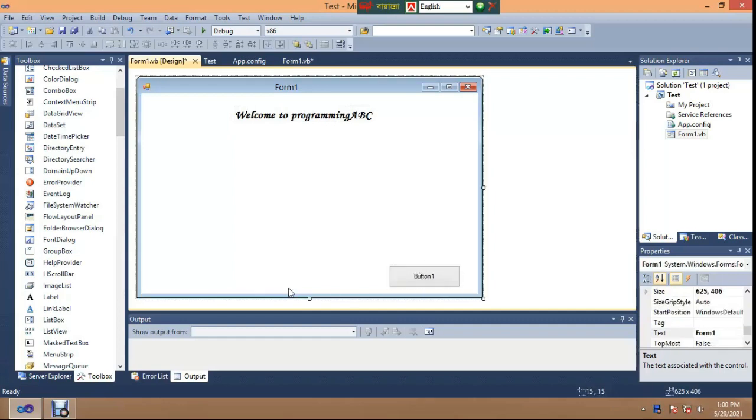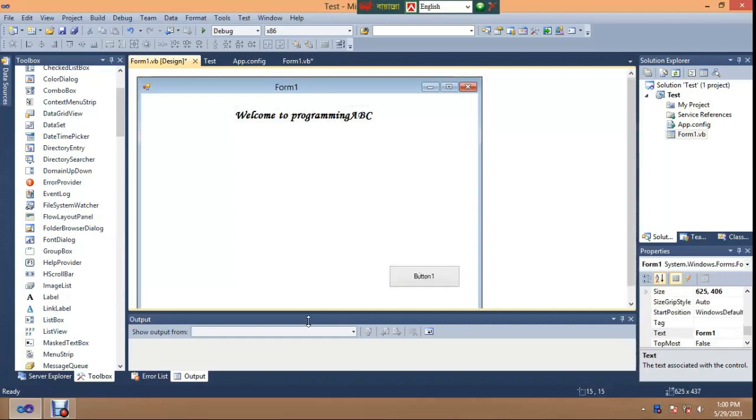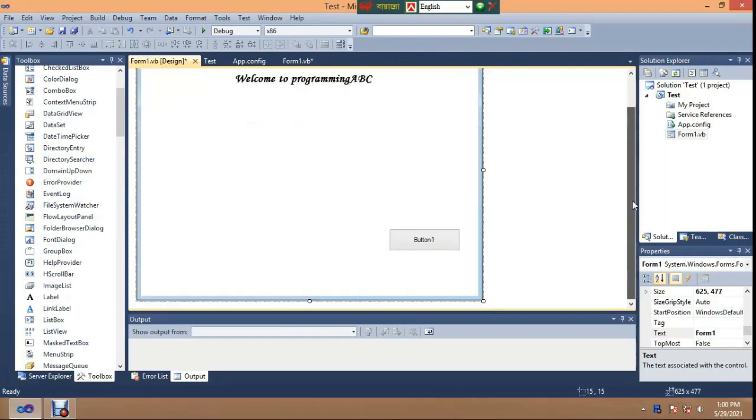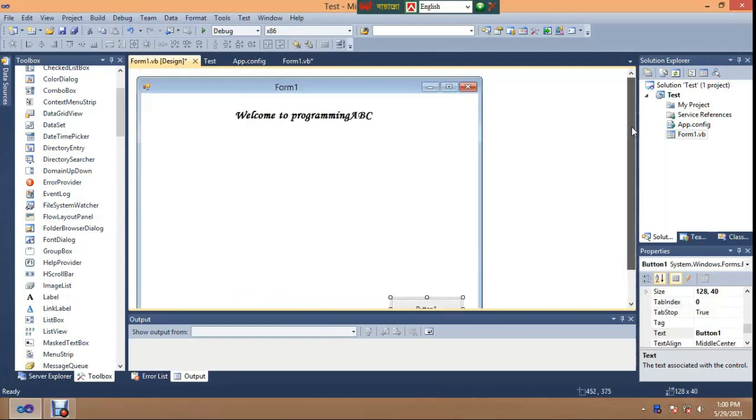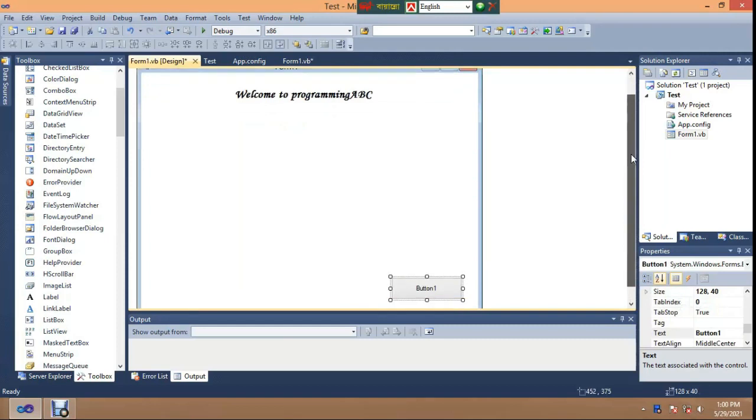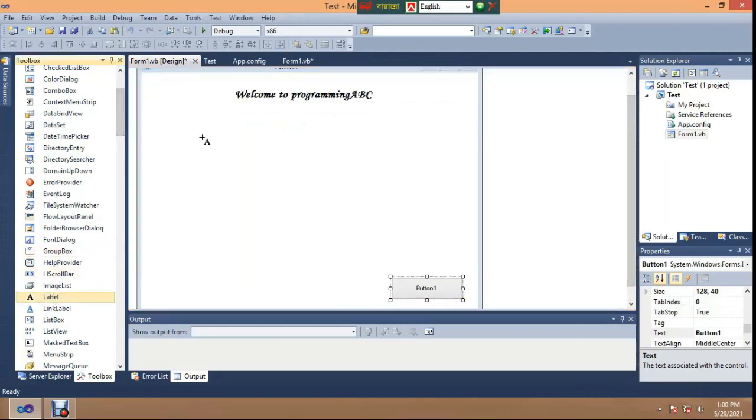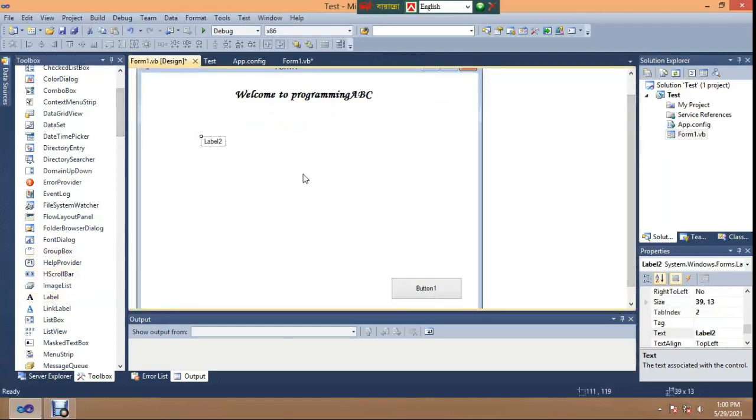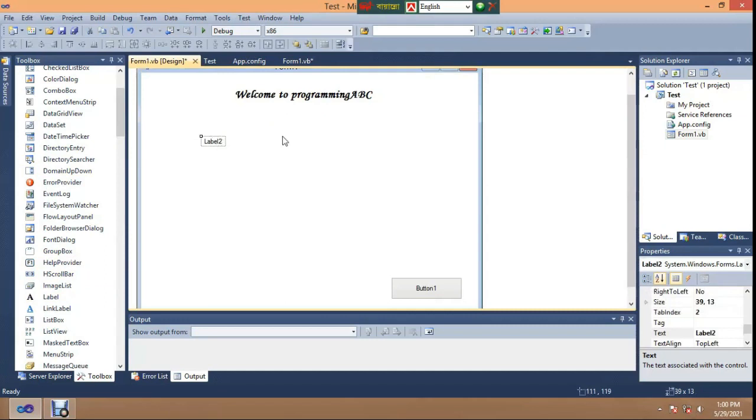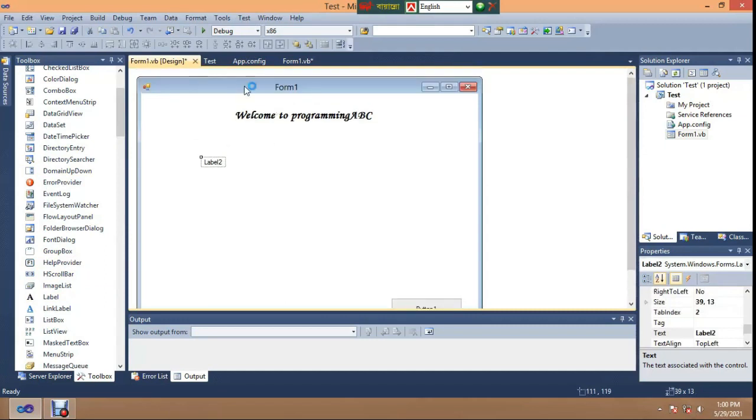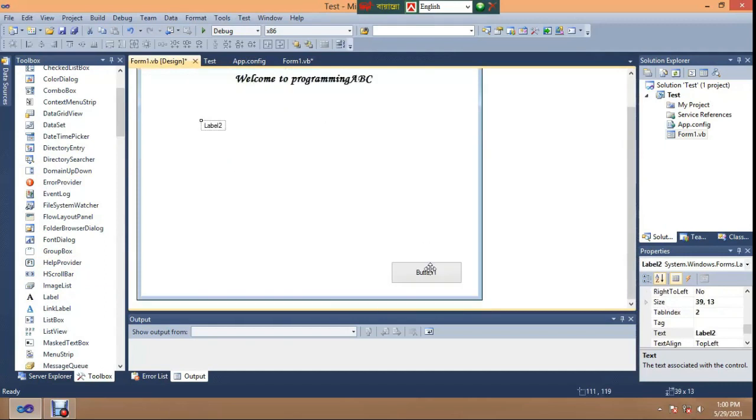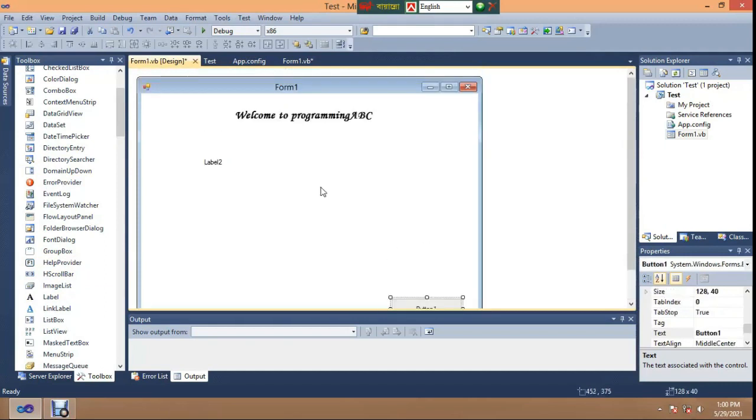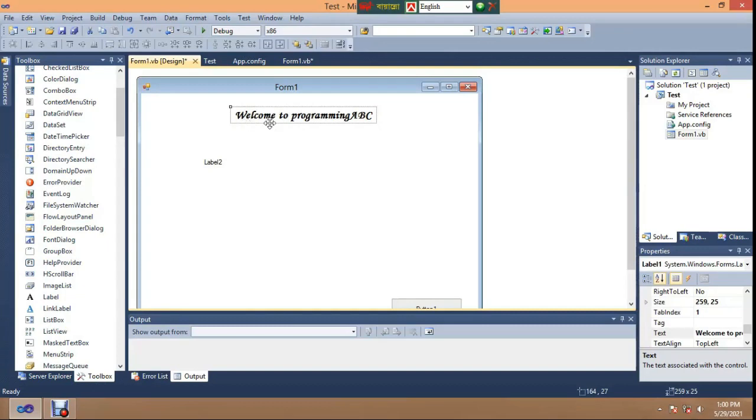In this form I have two labels and one button. Label one says welcome to programming ABC.